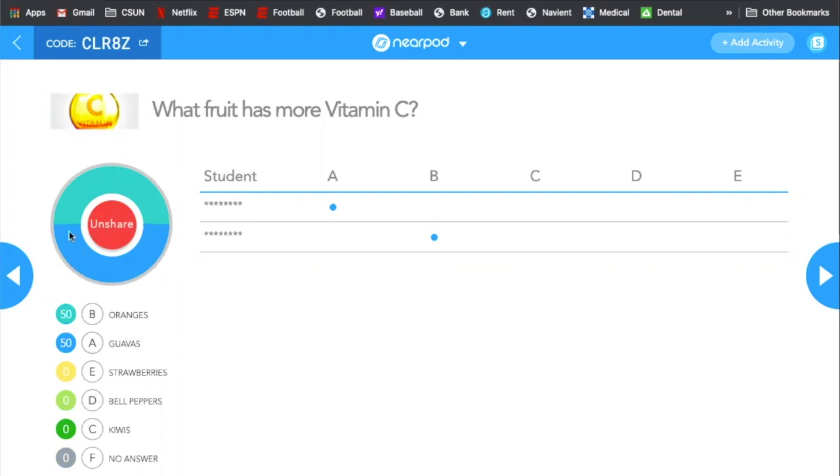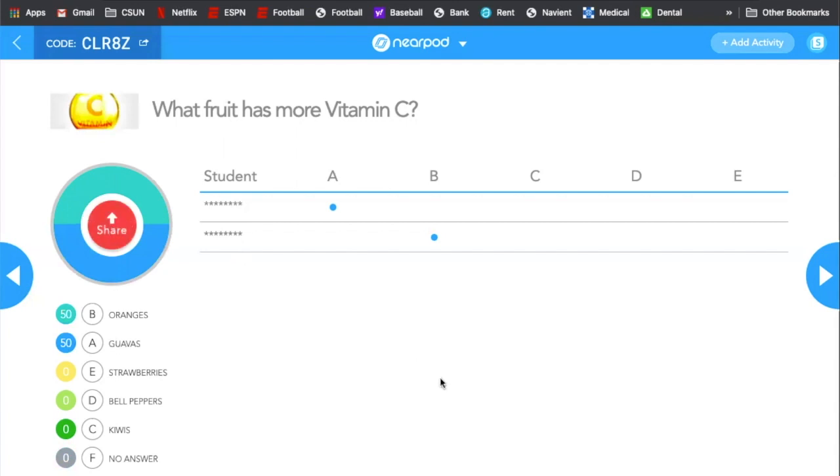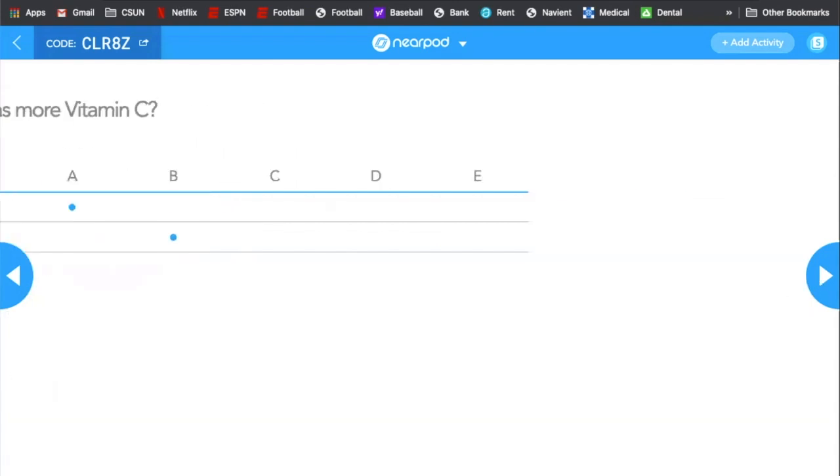And this is my favorite part is the share and unshare thing to be able to change it dynamically on the screen. Because what we're presenting here is not necessarily what they're seeing on their phone. So it's good to be able to show some of the results there.